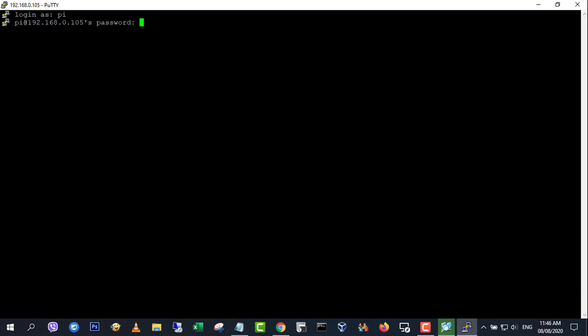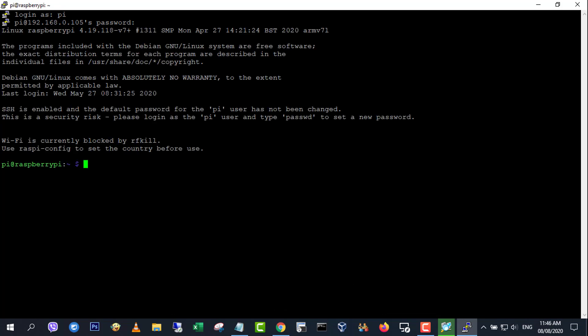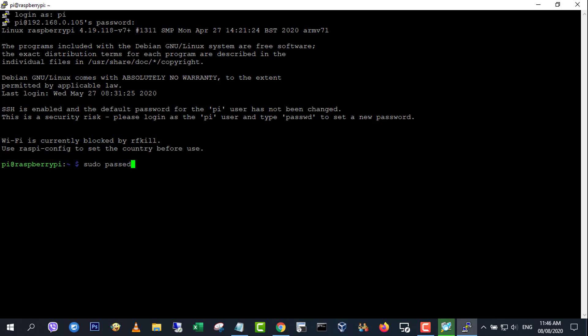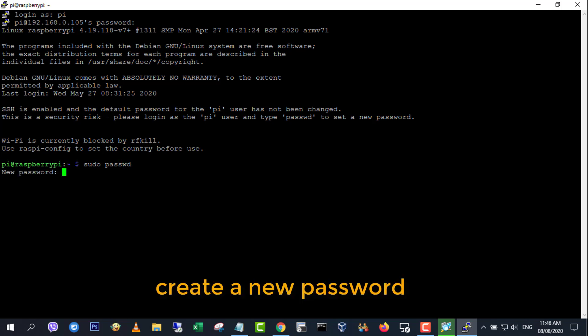The default login for Raspberry Pi OS is Pi with the password raspberry. Type the following command to become root user and issue password.